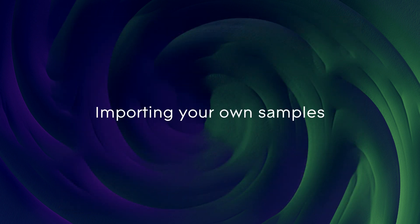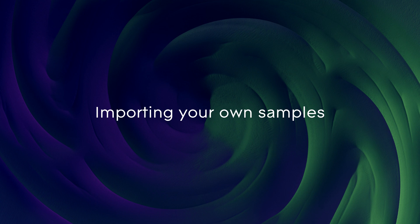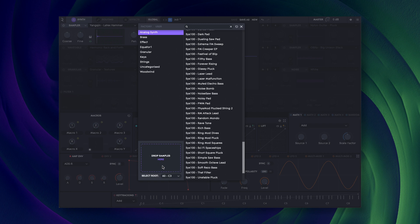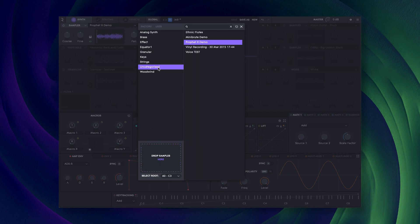Although the sampler doesn't record directly, you can import your own single samples using drag and drop. Once imported, they'll be stored permanently in the library for you to use again.